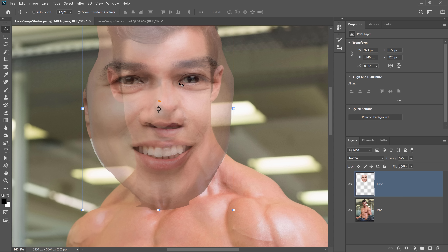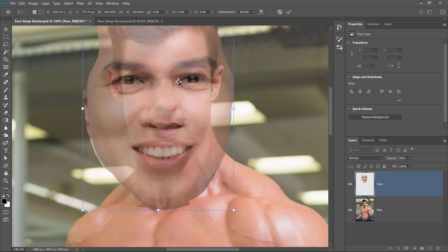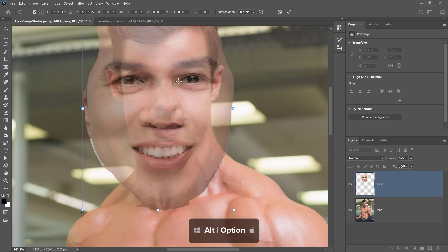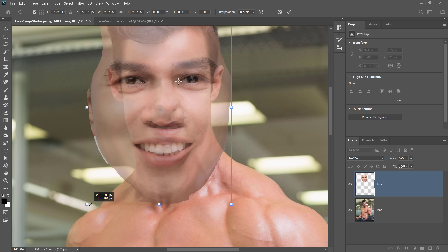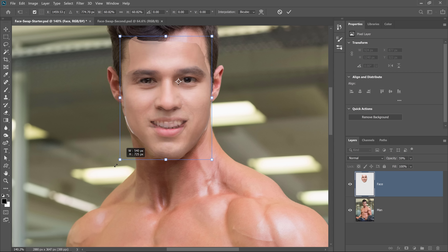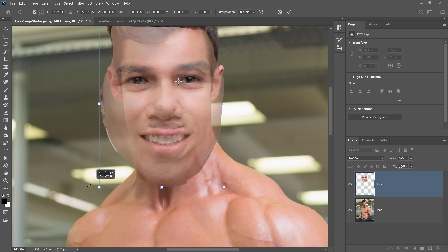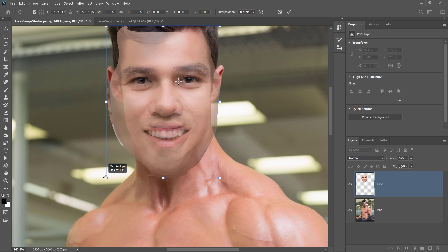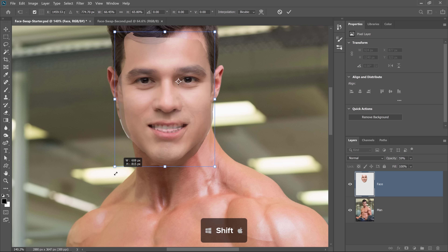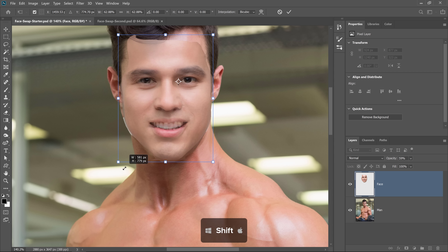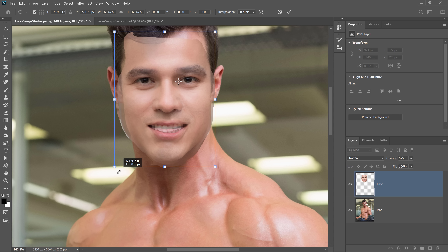By disabling the layer, I reset the reference point, so I'm going to click and drag it back up into that same spot. Then I'm going to hold Alt on Windows, Option on the Mac, and click and drag to scale that in. Depending on your version of Photoshop and what settings you have, you may need to hold the Shift key to scale in proportion. Just make sure that you scale proportionately and that you match the eyes in both layers.